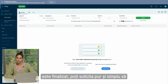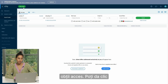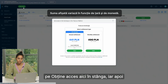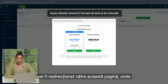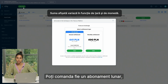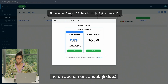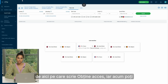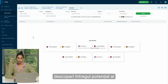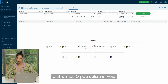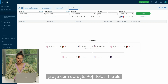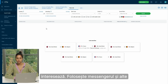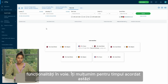After the authorization and verification process is done, you can simply request to get access. Click on 'Get Access' on the left and it will redirect you to a page where you have two options: you can either order a monthly subscription or a yearly subscription. Once you order, the 'Get Access' button disappears and now you can see the full potential of the platform and use it freely — including filters to look for freight, messenger, and other functionalities.